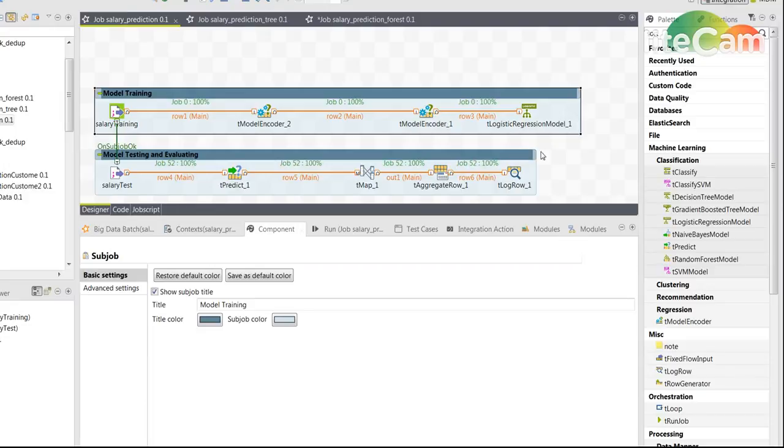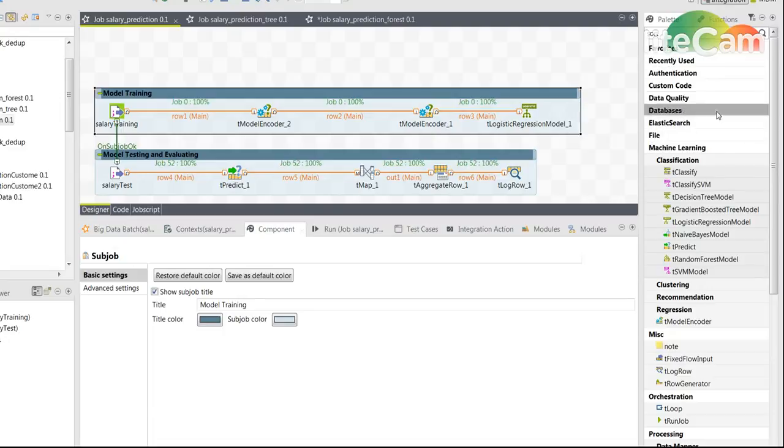Let's take a quick look at the job I've built. I've created a Spark batch job so you can see on the right side you have the machine learning classification components.